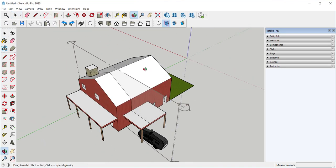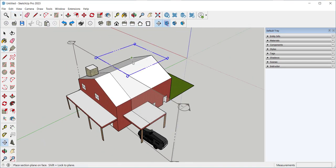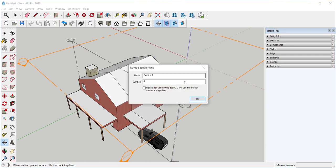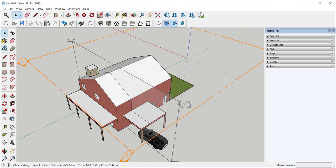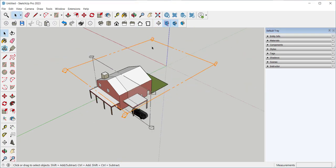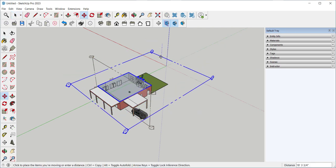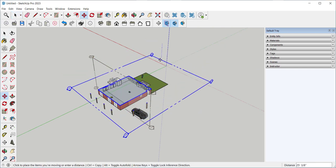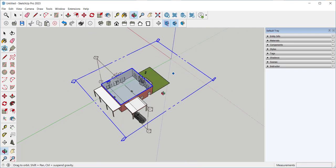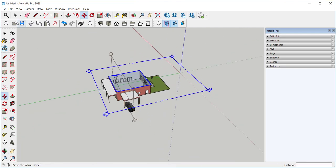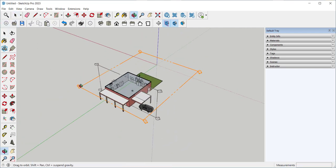You can have multiple section cuts in the same model. However, only one of them can be active.